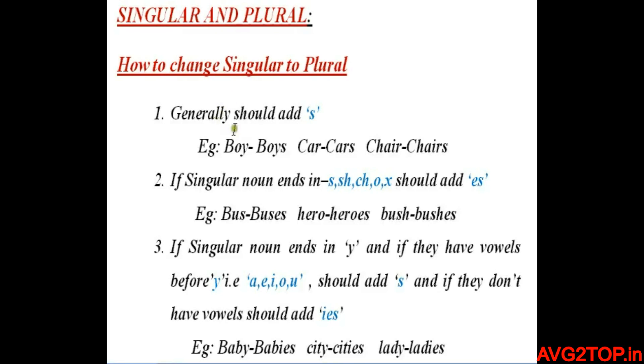The first condition: generally, you should add S. For example, boy becomes boys, car becomes cars, and cheat becomes cheats.